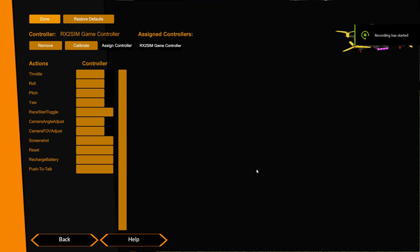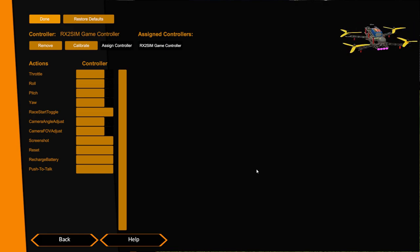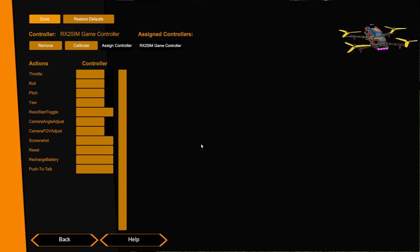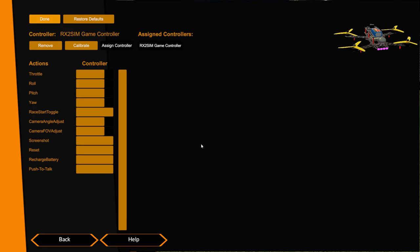Hi and welcome to this video. In this video I'm going to be setting up an Rx2Sim game controller. I'm doing this on a Windows machine but what I'm showing you is how to do it if it were Windows or Mac.